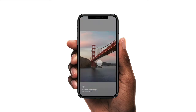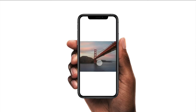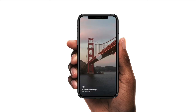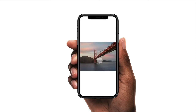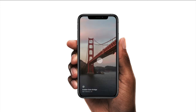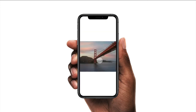Welcome to Origami. We'll be building this simple prototype, and by doing so, learn the fundamental building blocks of using Origami. We'll also learn how to import from design tools such as Sketch and Figma. Follow along by downloading the lesson files that accompany this tutorial. And if you haven't already, download the latest version of Origami from origami.design.